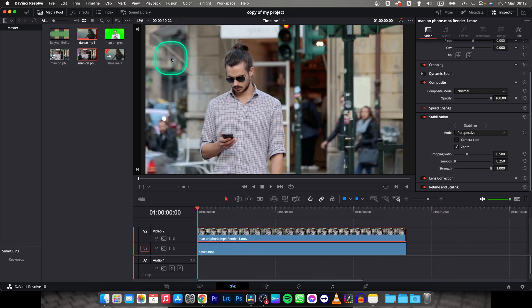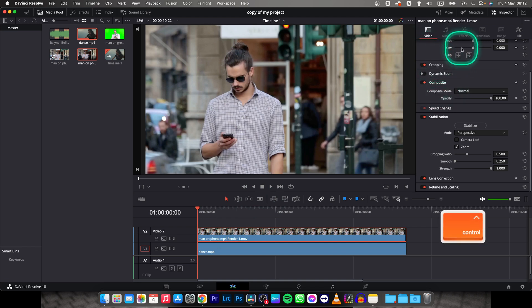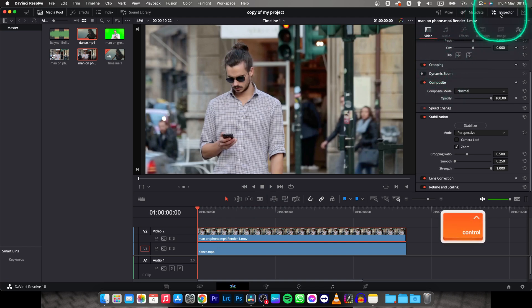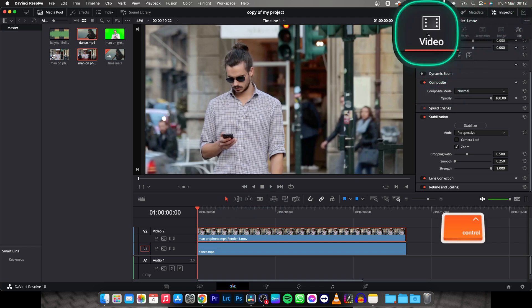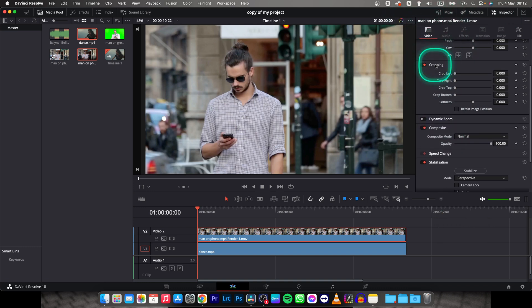Right now you have to move this top clip a little bit. So first thing, go over here to cropping. If you don't see it, go over here to inspector, then video, and then cropping. So click on that.